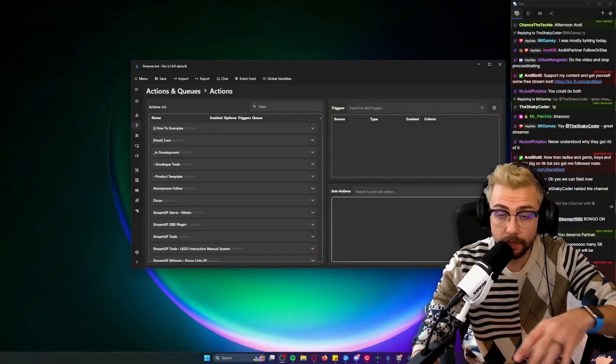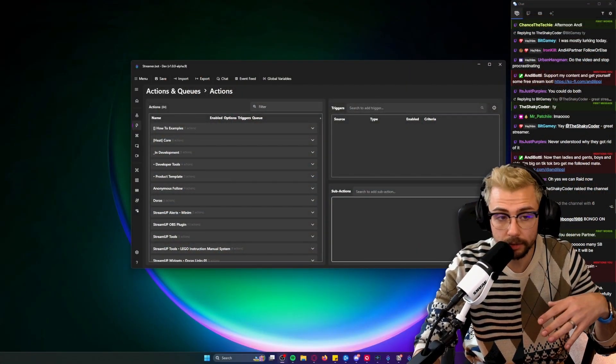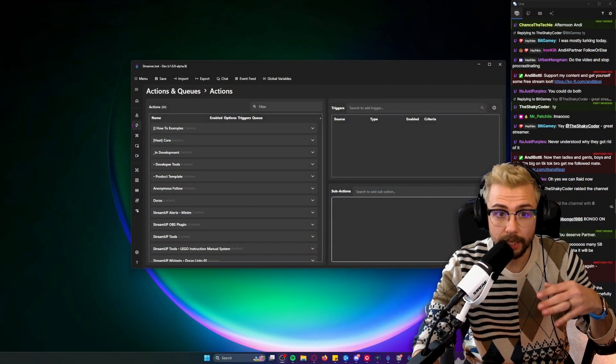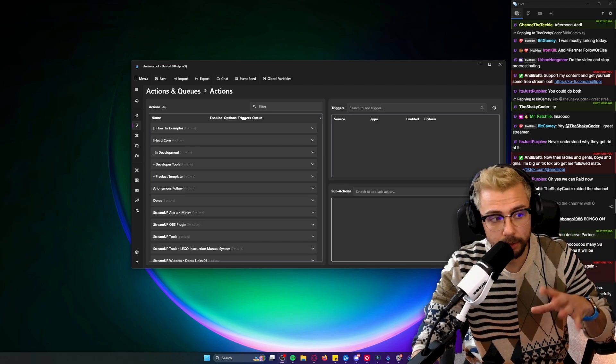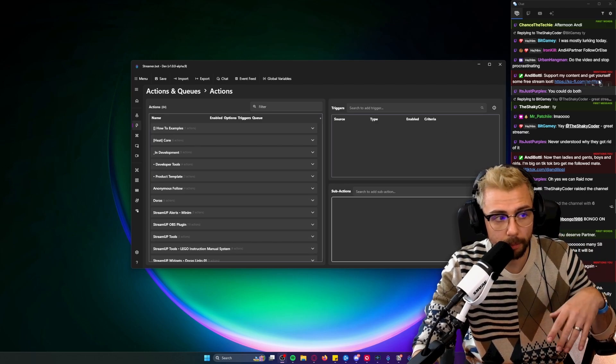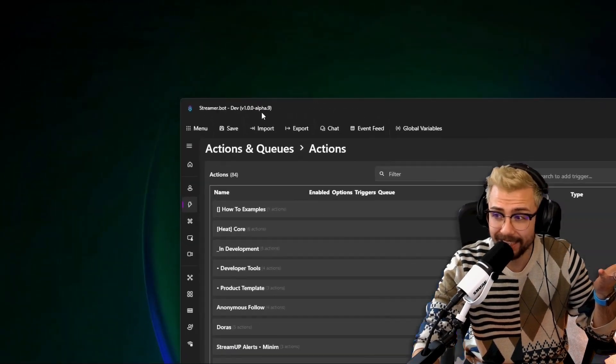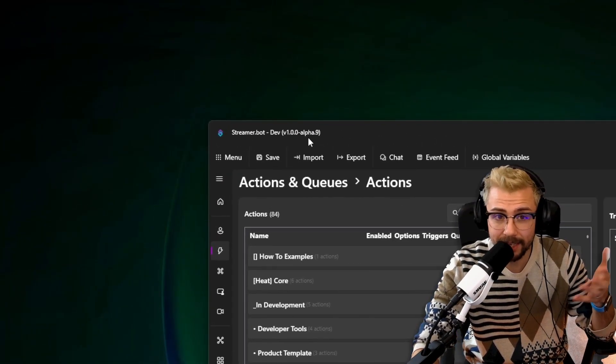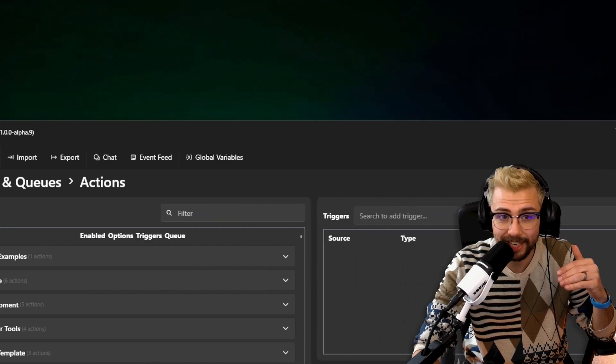Hey, Andy here and we're looking at another feature inside of Stream.bot Alpha which you can get your hands on. I've done videos about it all over the channel recently, I'll leave all the links in the description. We're on Alpha 9 now, Nate is just updating this like crazy.